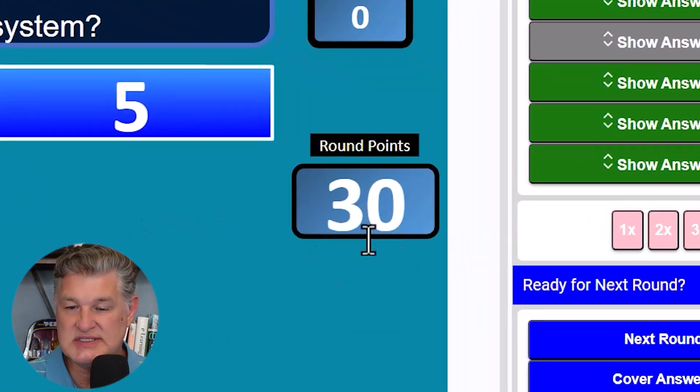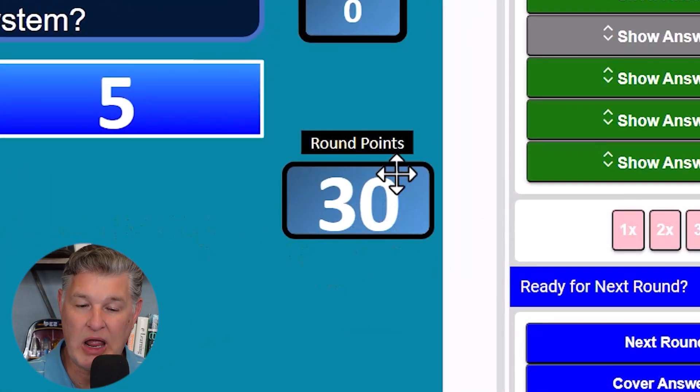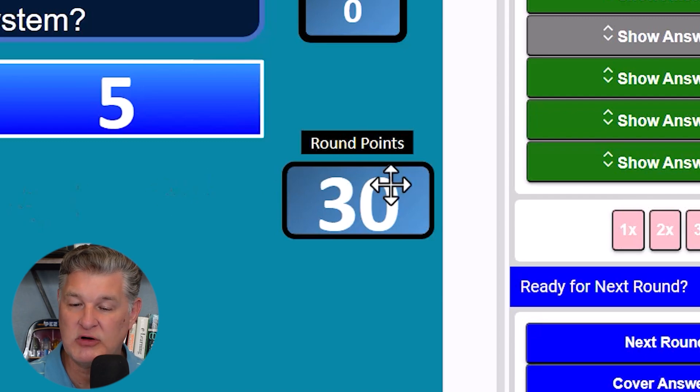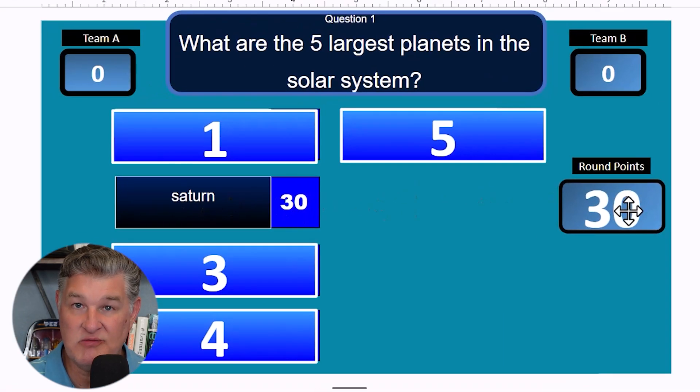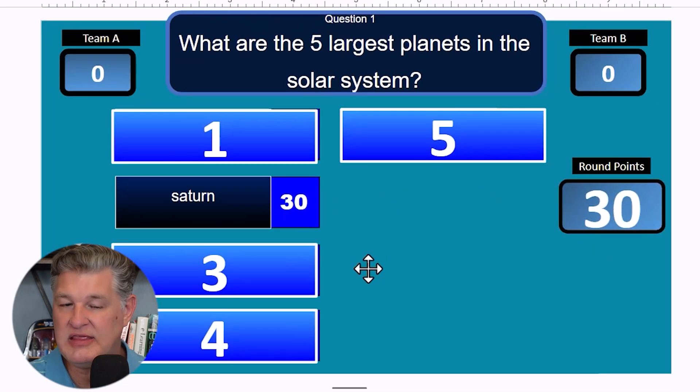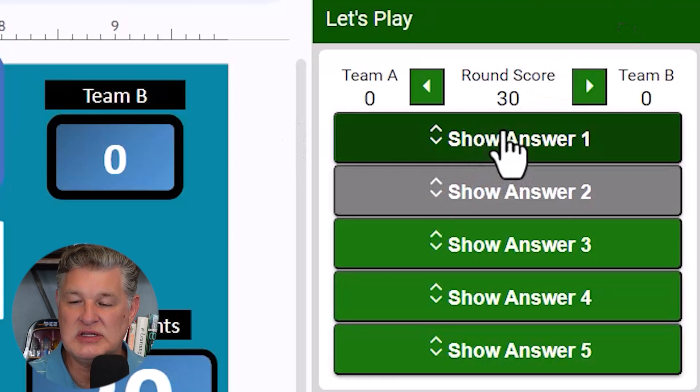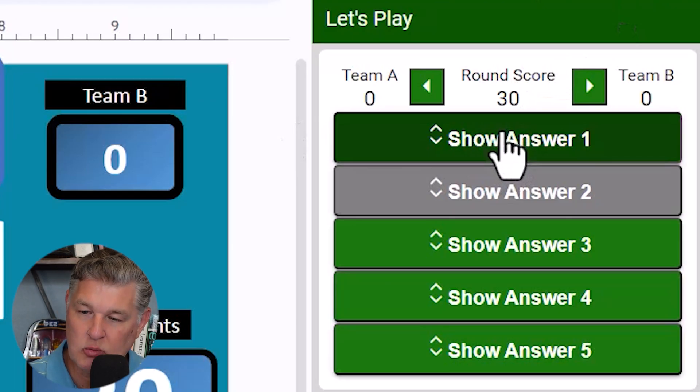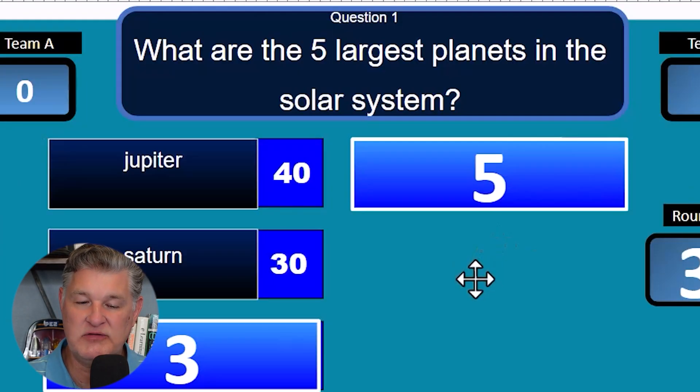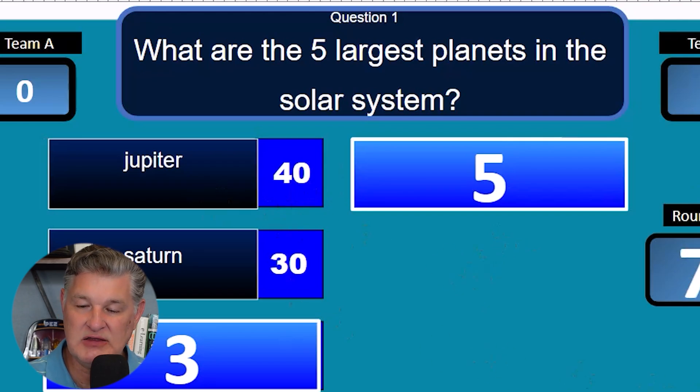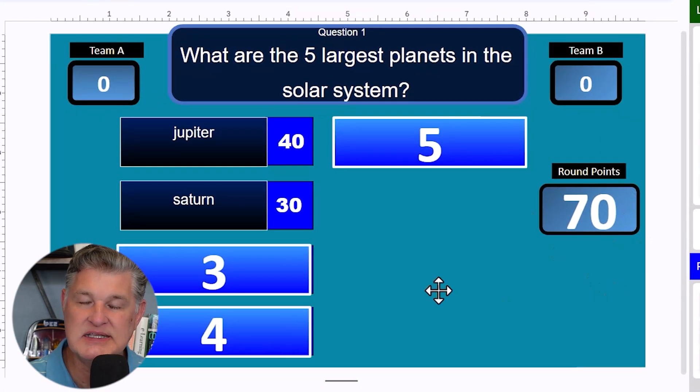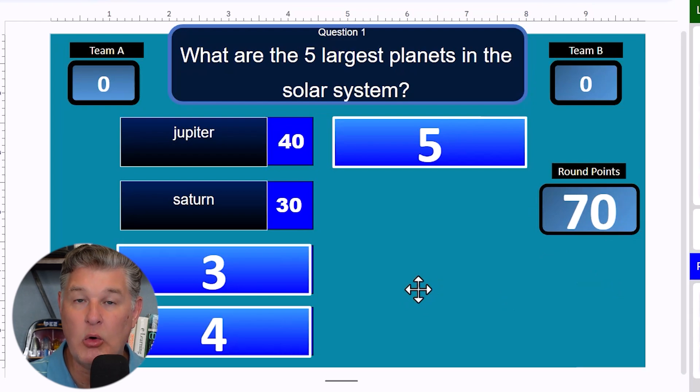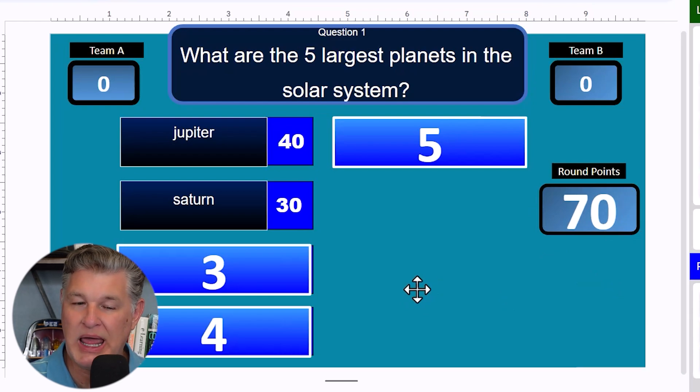And then as you can see, the round points, the points are going to come over from there. So very cool. And then let's say the other person has the number one answer. And you can hit show answer one. And that's going to reveal Jupiter, 40 points. So now you've got 70 points. And now whoever guessed closest to number one, or the guess number one gets to pass or play.